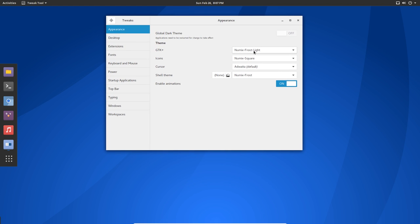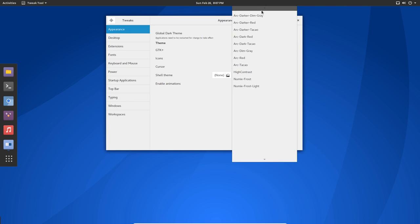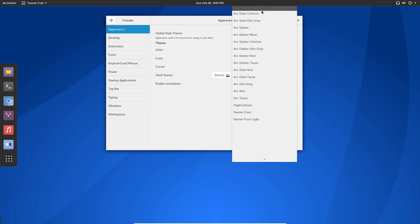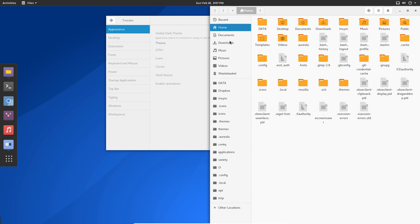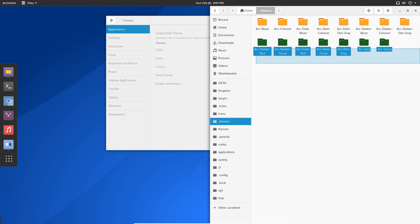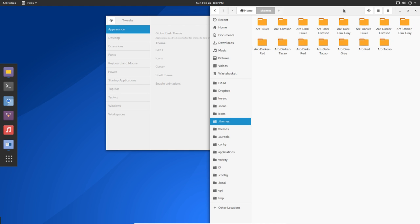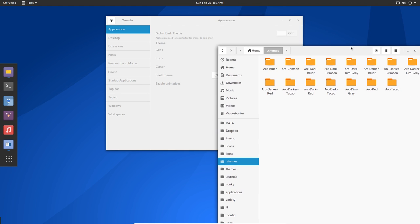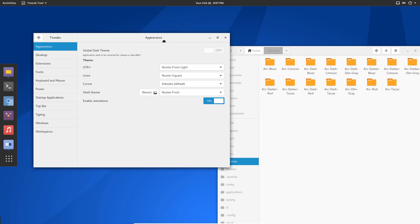We are looking at Numix Frost Light and we can change that to any of the Arc themes. Remember we copy-pasted a lot of our themes, our special kind of Arc theme with a special kind of color.